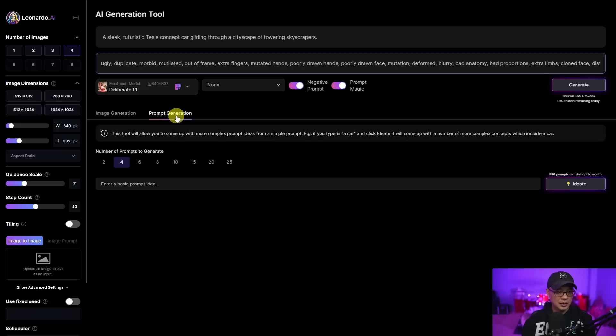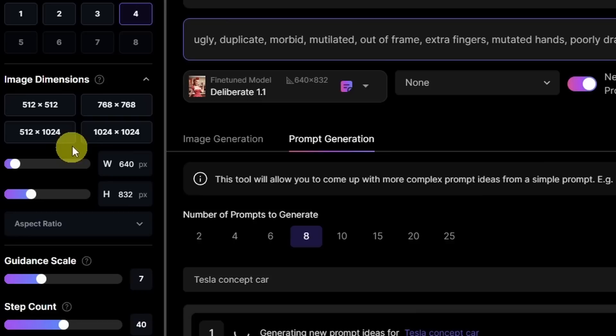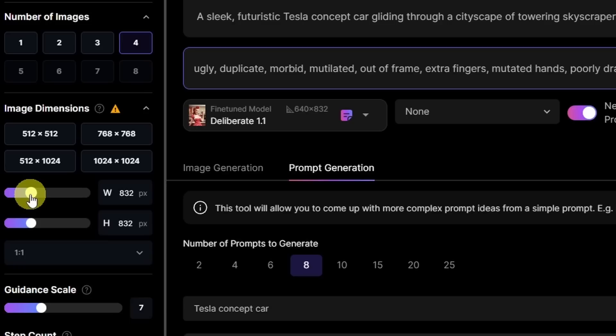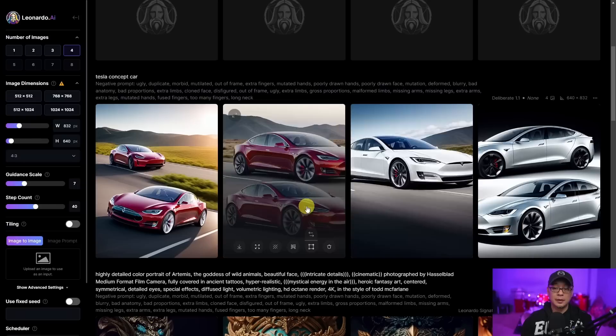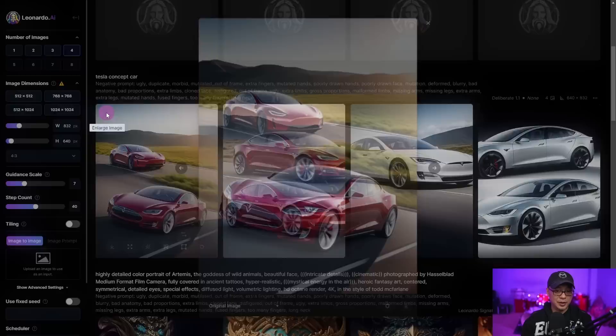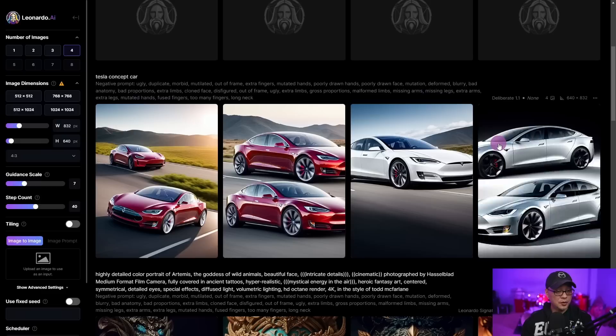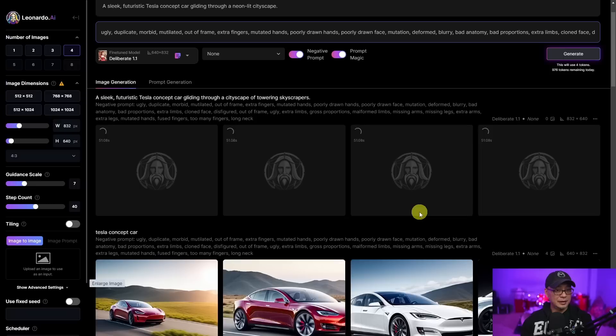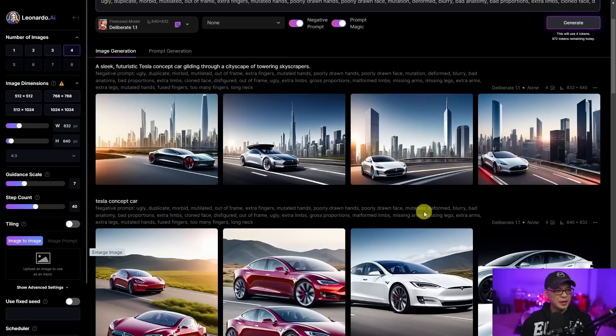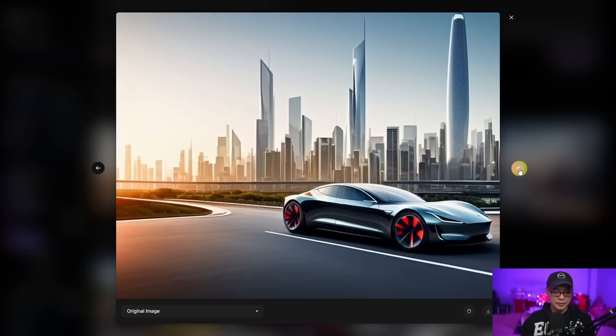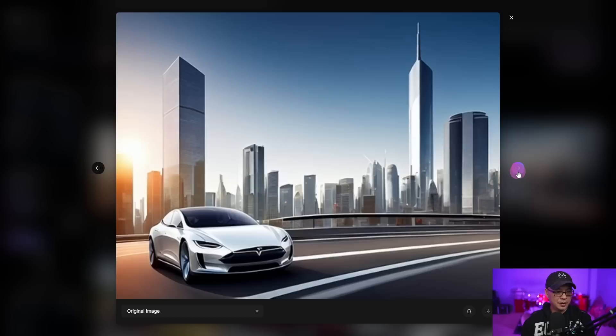The first generated prompt says: 'a sleek futuristic Tesla concept car gliding through a cityscape of towering skyscrapers' — and just below there are three other variants to try. Let's generate with just the simple prompt. Other than the aspect ratio I forgot to change, the results are very photorealistic. Look at the reflections — it's got that nice glossy, reflective look with some motion. Really nice quality. I'm pretty impressed, to be super honest. I think Playground's got some competition — and Blue Willow and MidJourney. This looks very promising. These ones are a little less photorealistic, but that's probably because of the simple prompt. I like the concept of this prompt generation for those new to Text-to-Image AI.